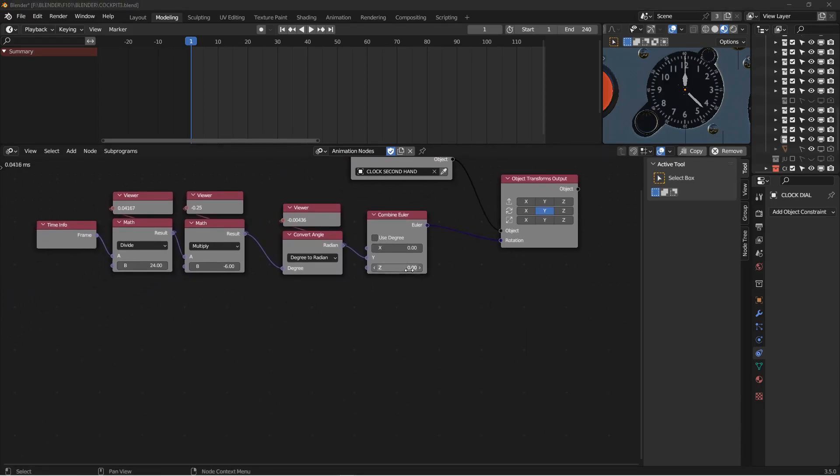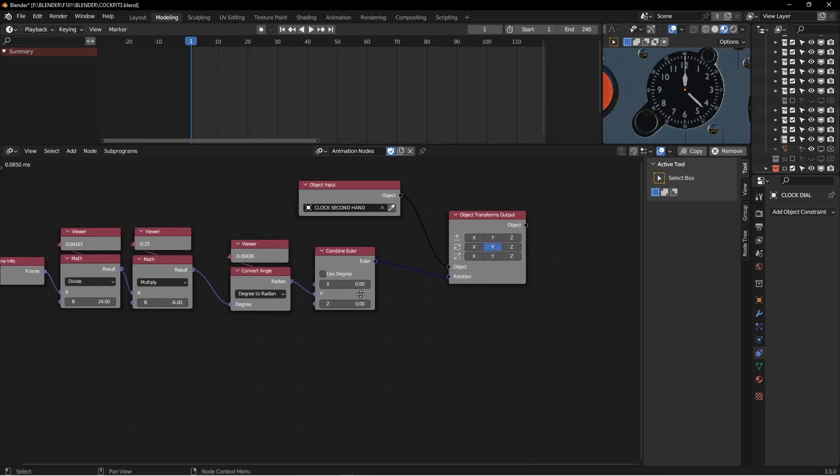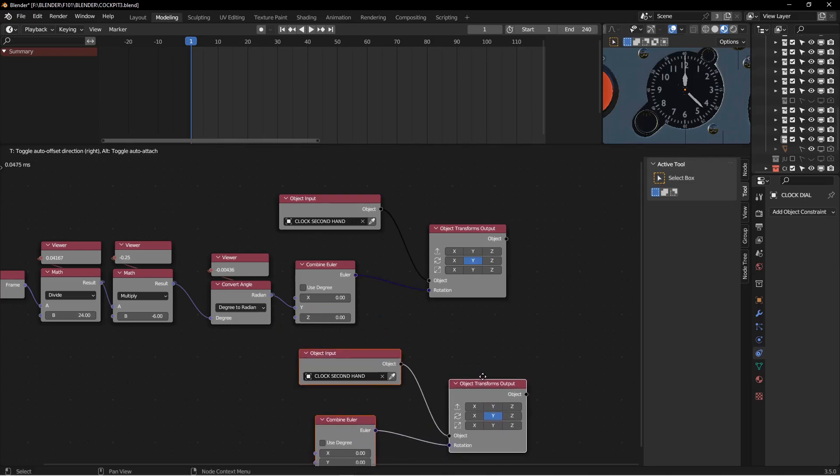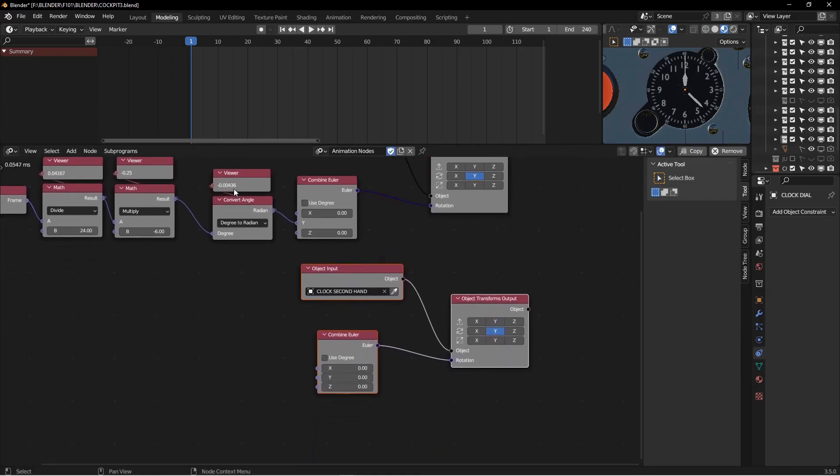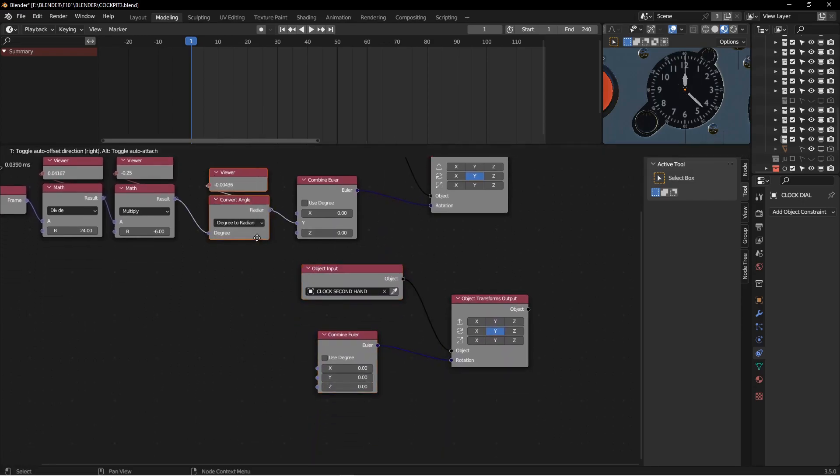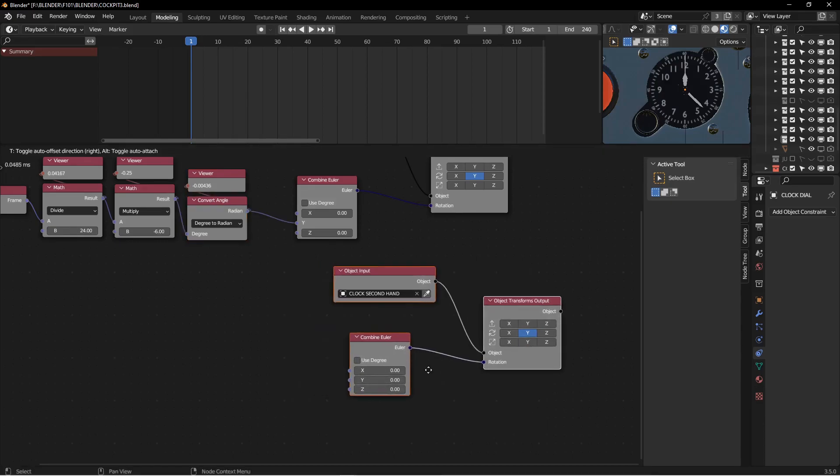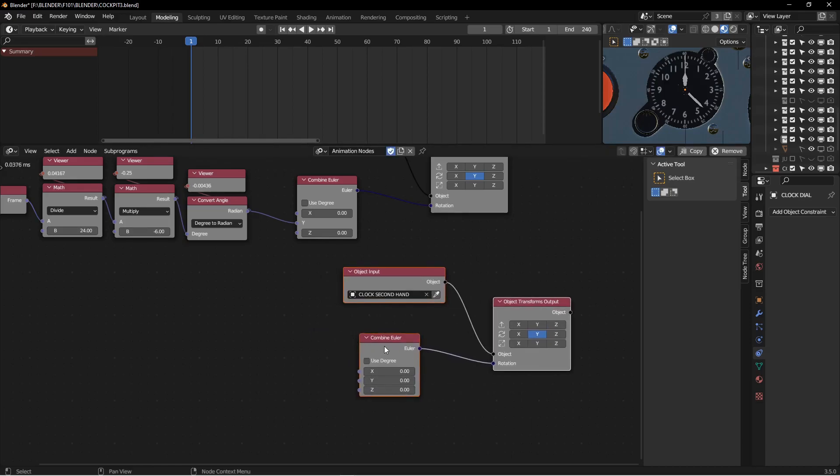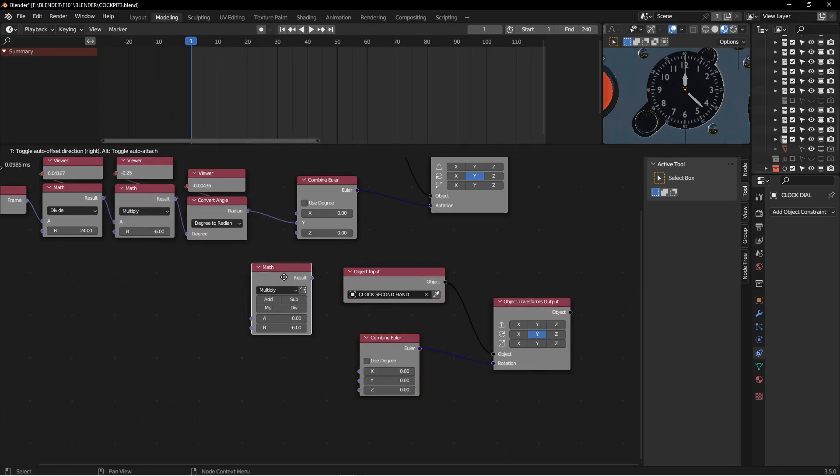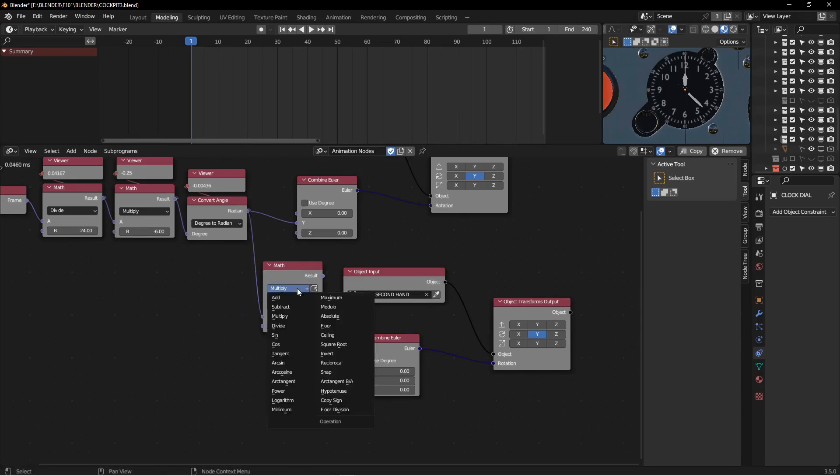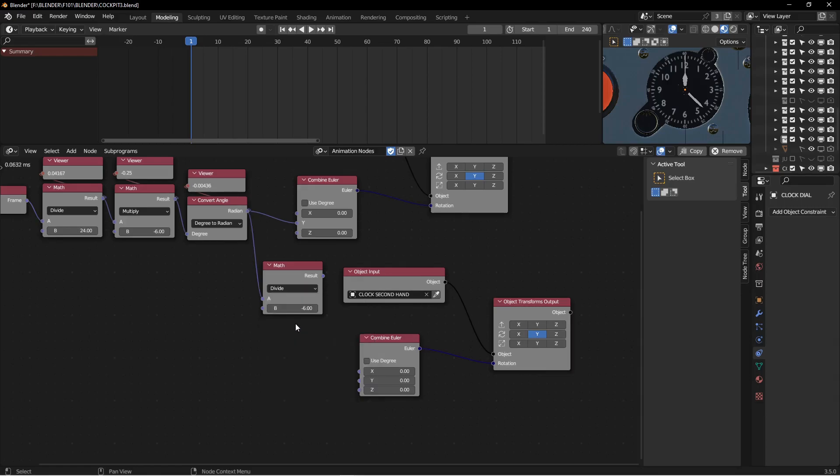Right now we need to get the minute hand to move. So we can just duplicate this guy, this guy, this guy, move it down here. We already know the angles, because we're going to base the minute and hour rotation off of the second hand. I'm going to move this here, I'm going to duplicate my math node. And we want the minute hand to move at 1/60th the speed of the second hand. So I can divide by 60.